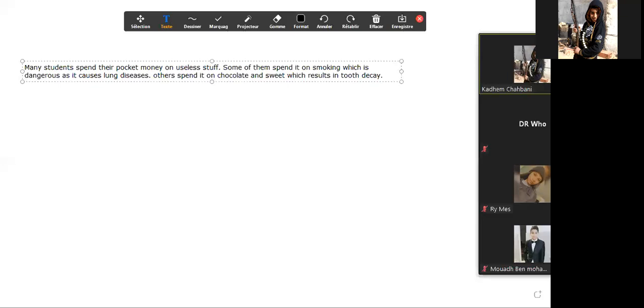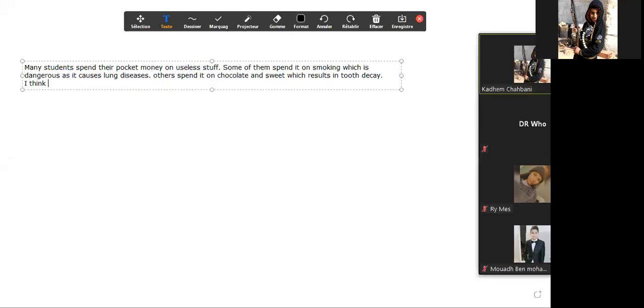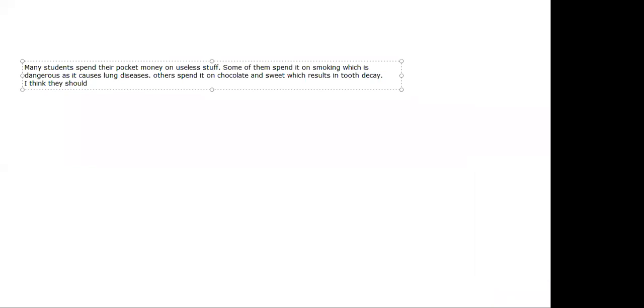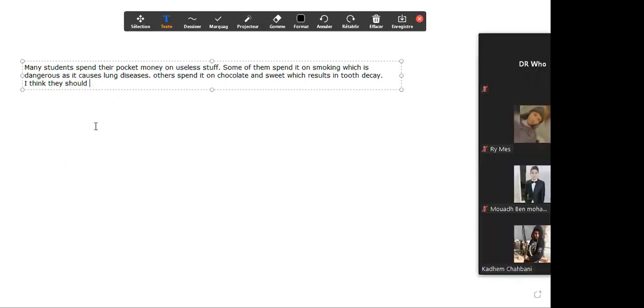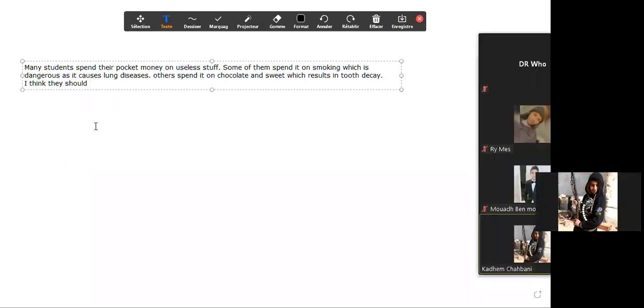Then you start giving them advice. I think they should—can you finish the sentence? They should give up smoking and use that money...